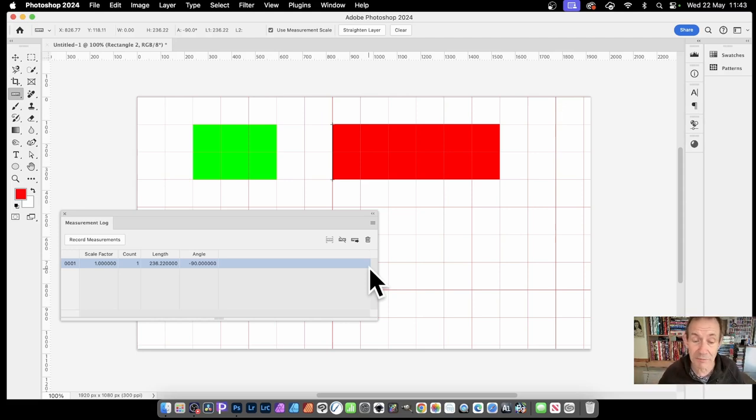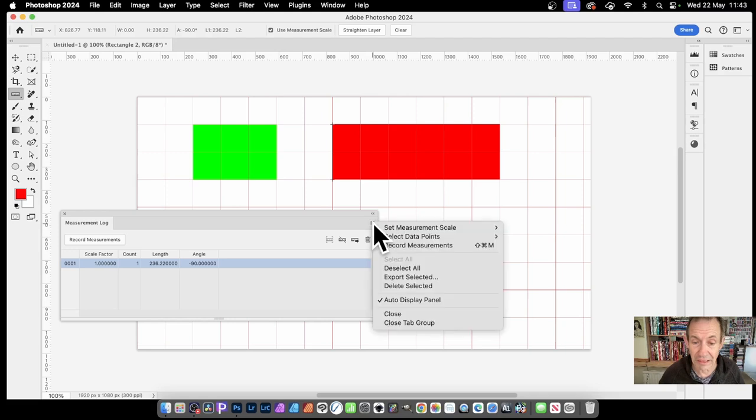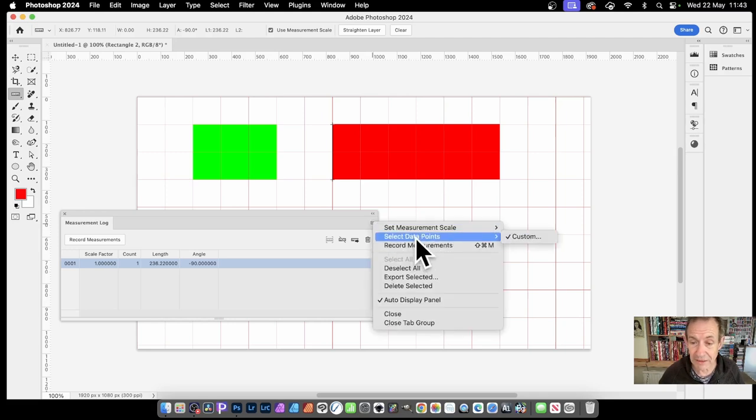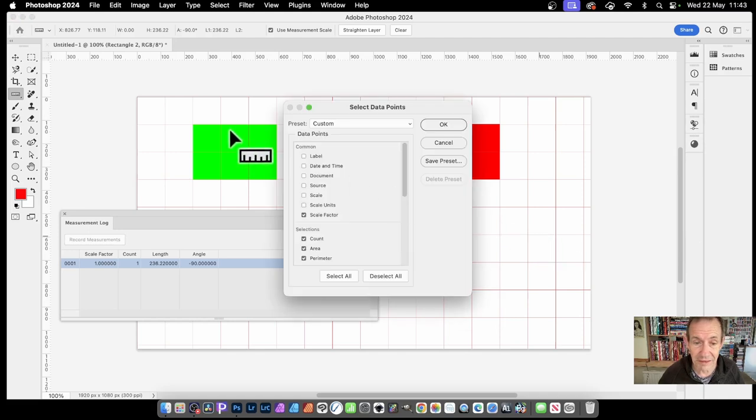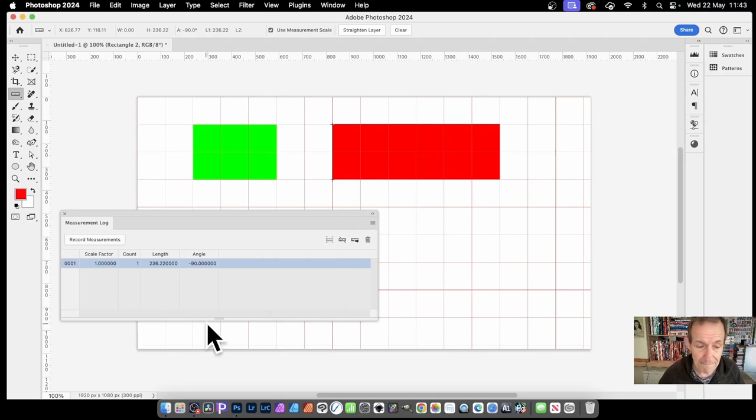So if you then change your mind and say, oh, you know what, I want that information recorded. So again, go here and set data points, custom, put them all back on again. Source, scale, scale units. Click OK.